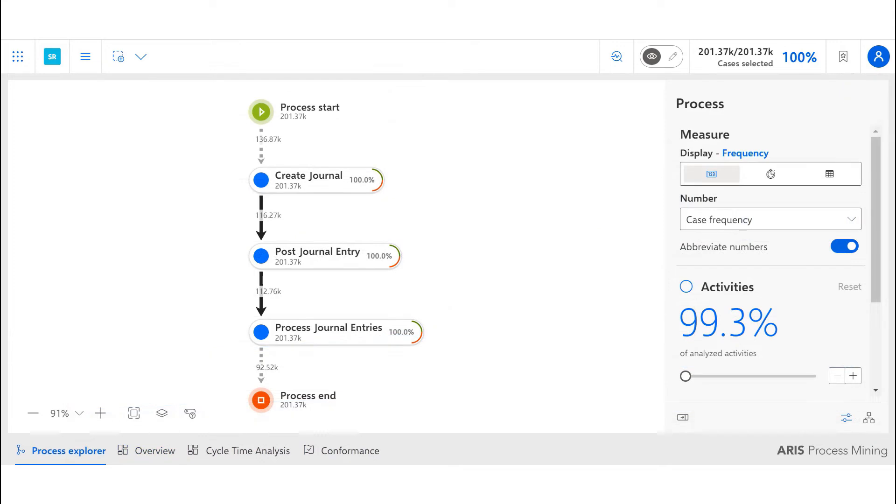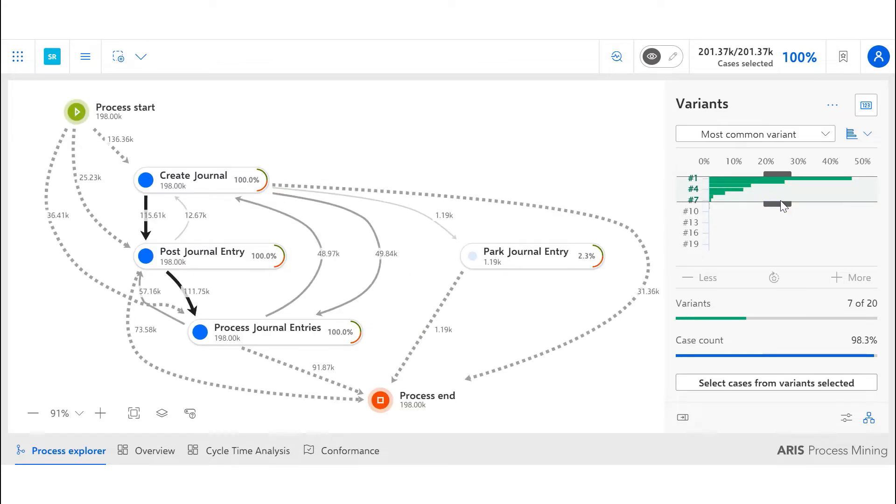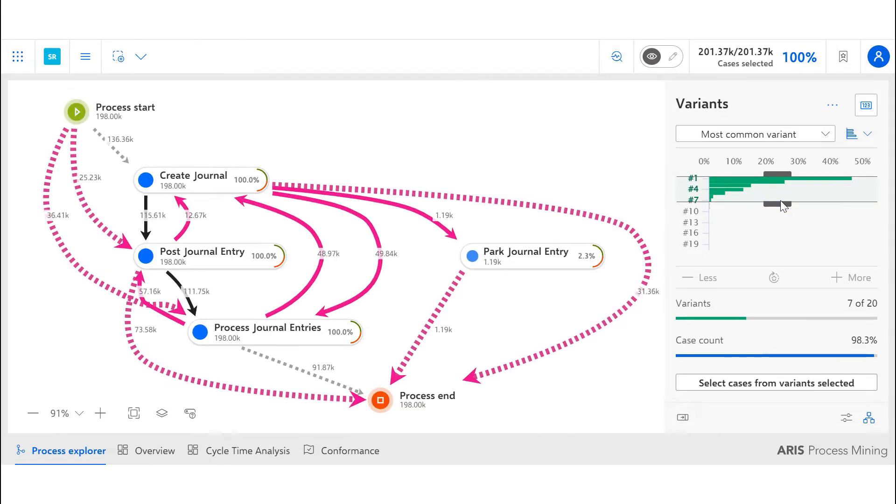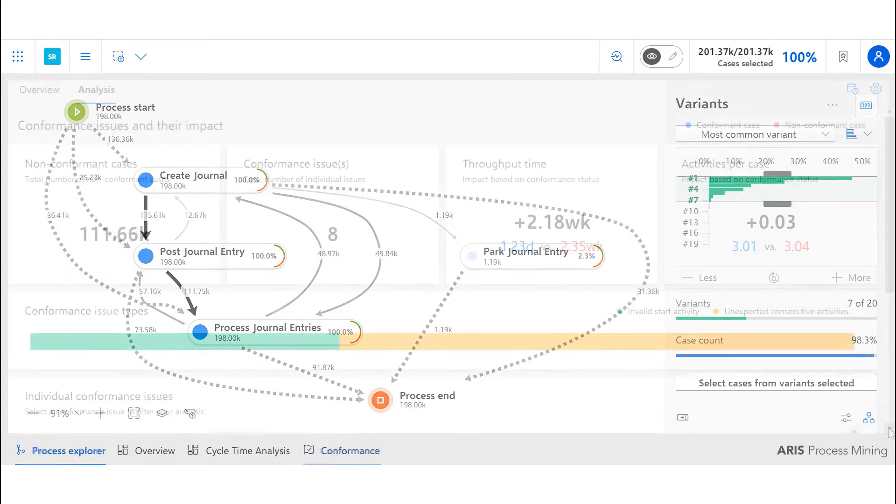The final business question we are looking to answer is how do my processes behave in reality. To check the variance, we can use the variance filter in the discovery diagram, selecting the most common variance to see the process pathways and analyze the deviations from the typical linear path.